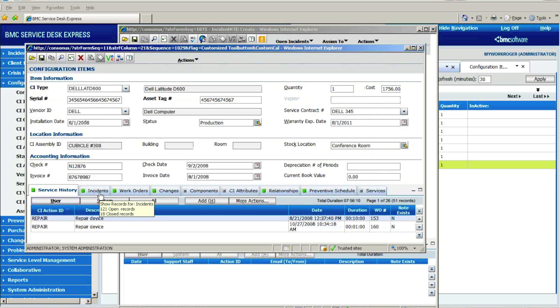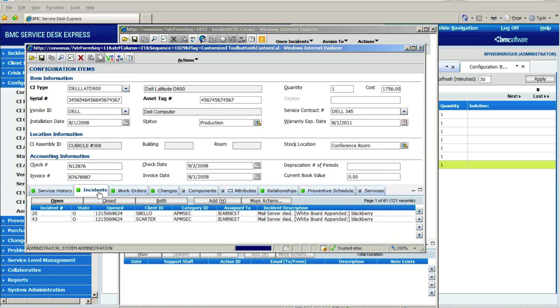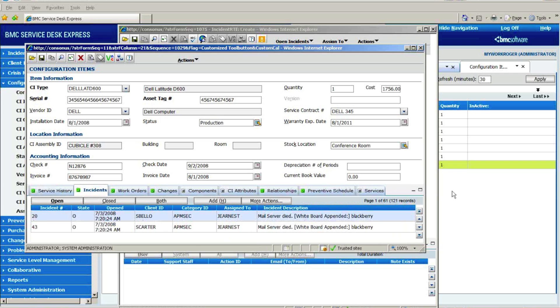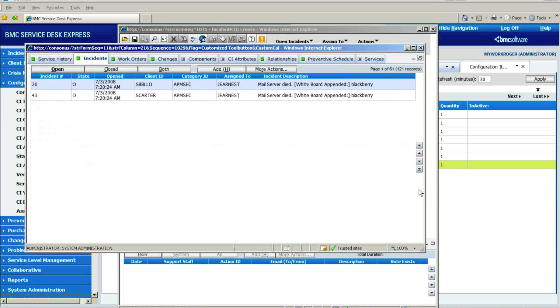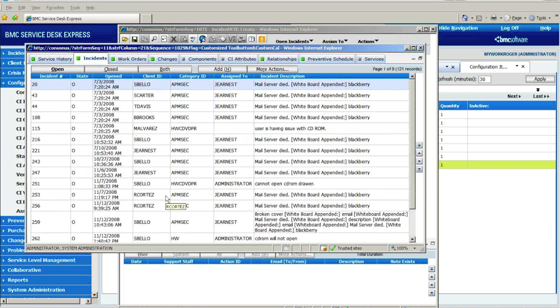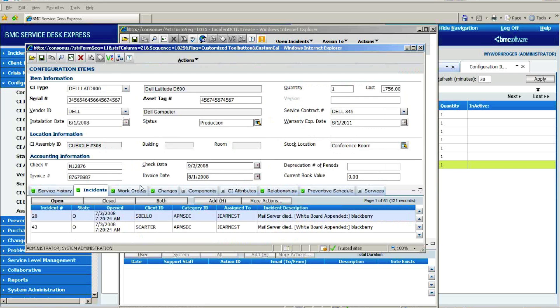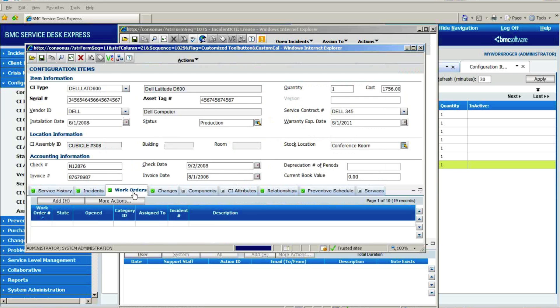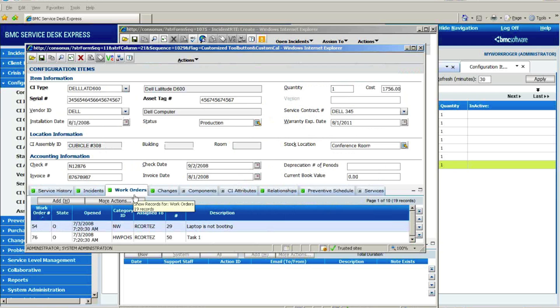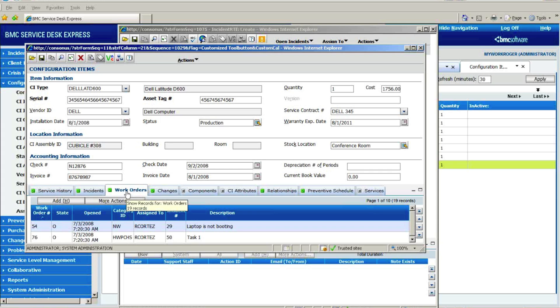And I then automatically, without any additional work on my part, I have the incident events where that particular asset was associated, they automatically get linked to the record, to the configuration item record, as well as any work orders which are generally used for subtasking in Service Desk Express where we have a tech going out and actually doing something on-site. That's normally done under the work orders tab, and so they are automatically associated with the record as well.